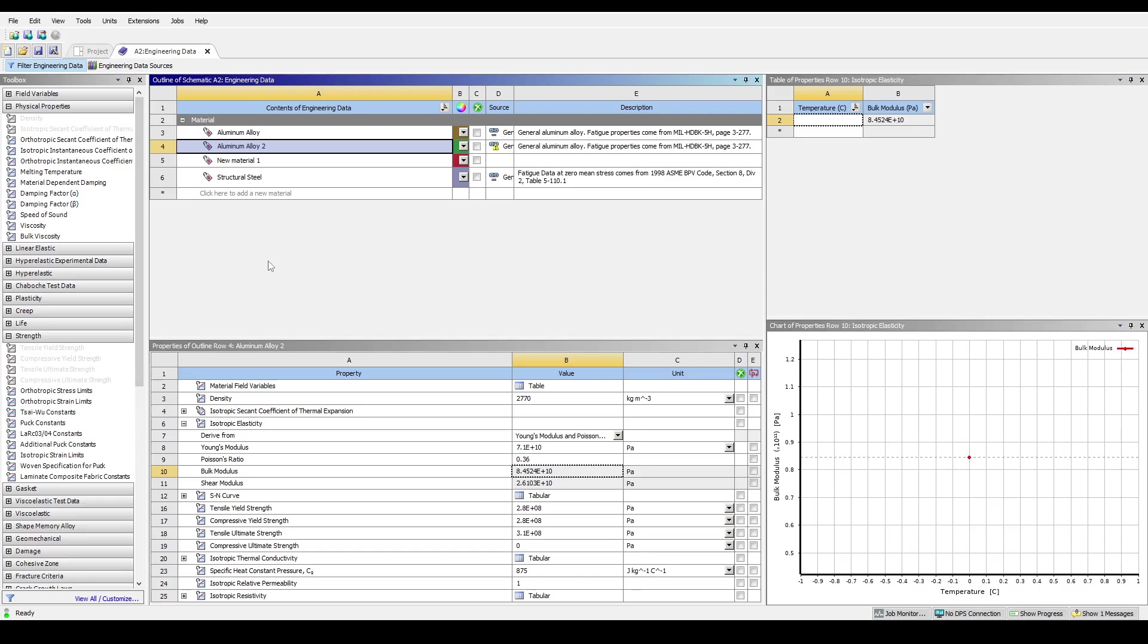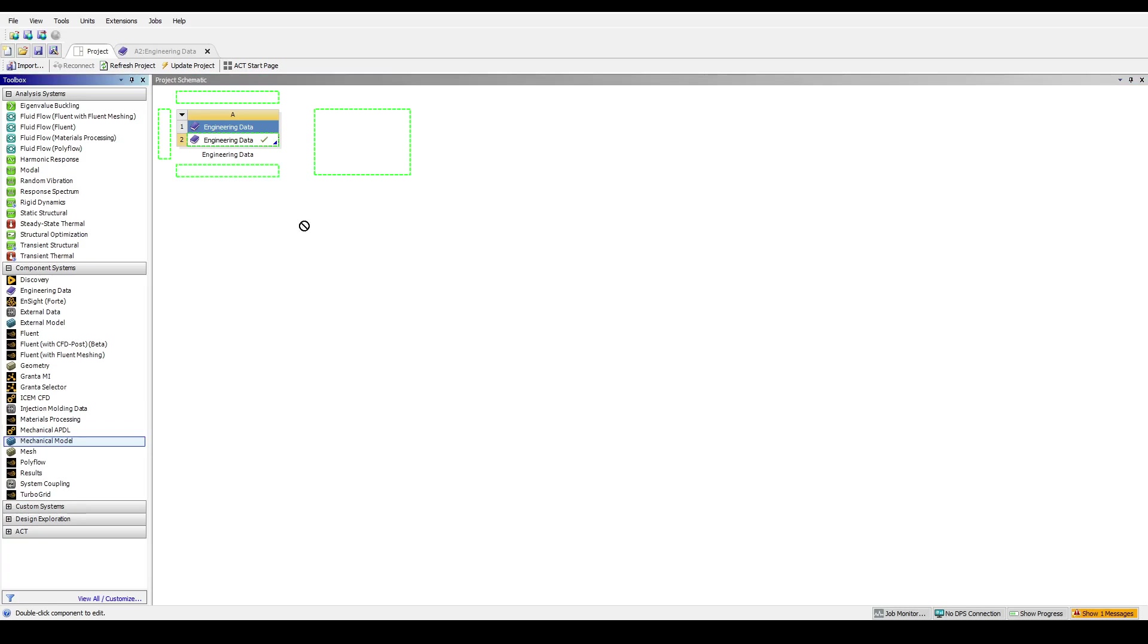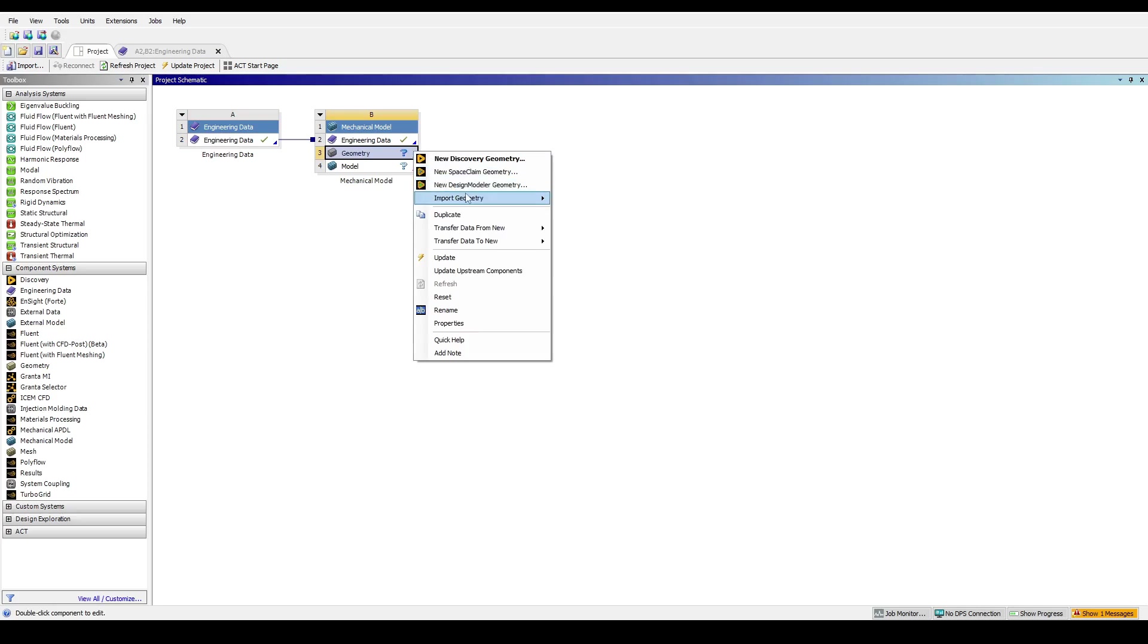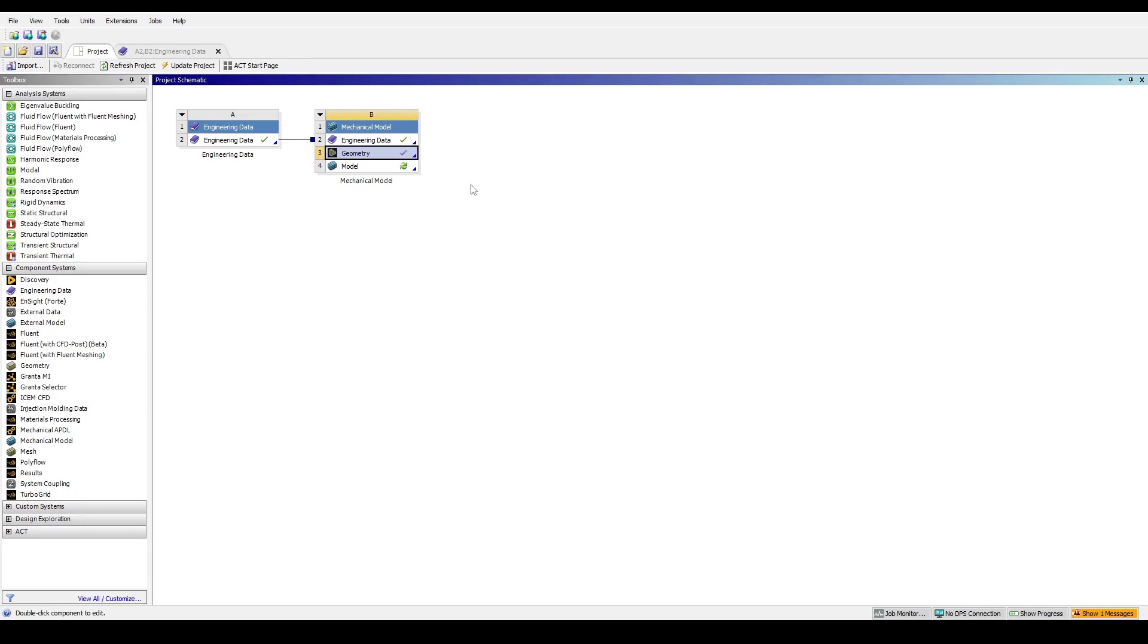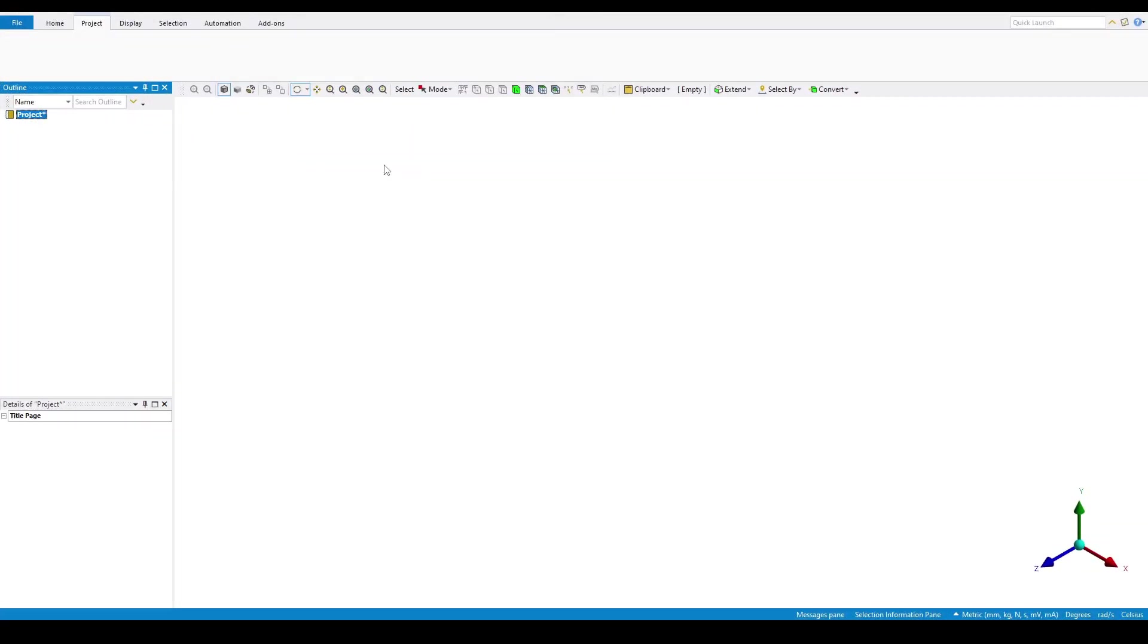Now that we have our material defined, let's assign it to a component in our model. Go back to the project schematic by clicking on the project schematic tab. Then we can drag in a mechanical model and link it to the engineering data source that we created. Then we can import the geometry that we want.